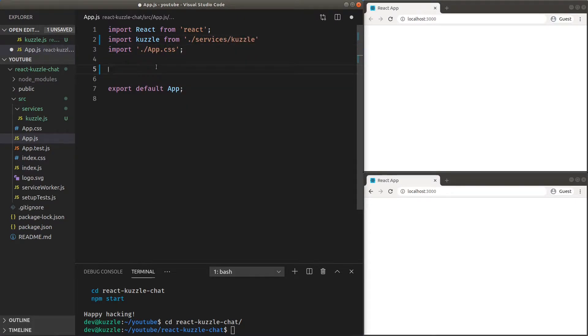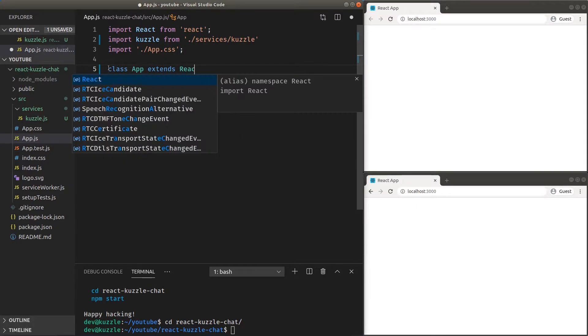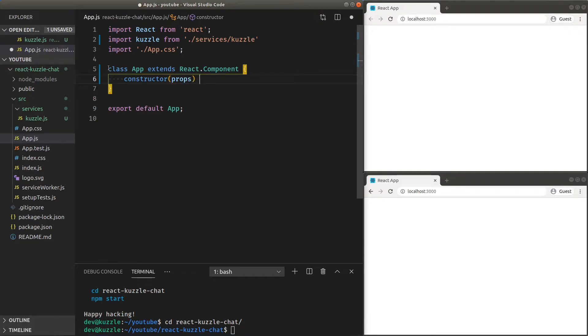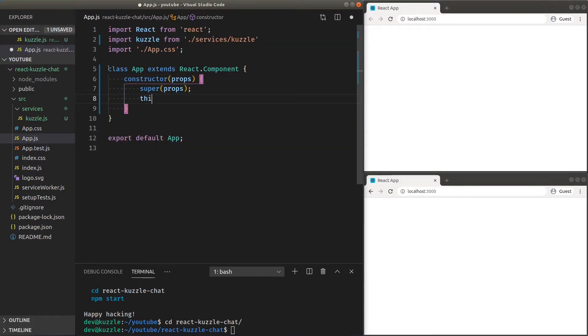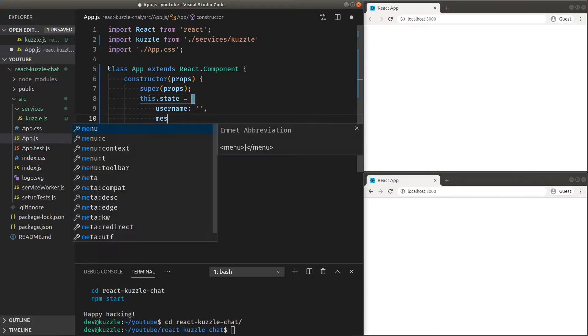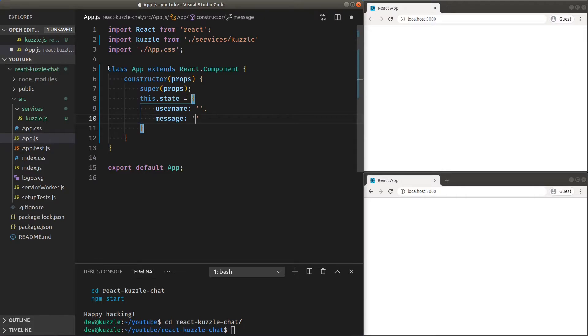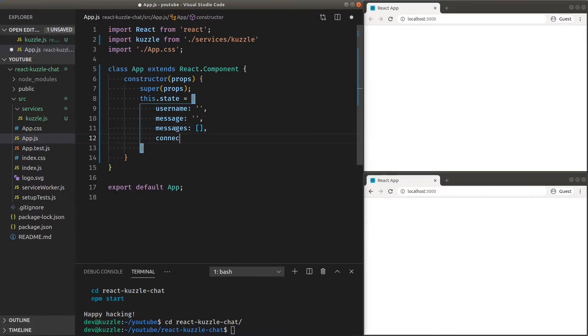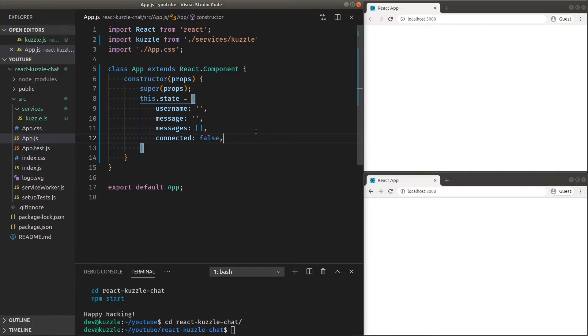Start with a base app class. In the constructor, let's define our state model. We'll need the user's name and input. An array so we can store all messages. And a boolean to know if we are connected to Cuzzle. We'll change the UI depending on that.